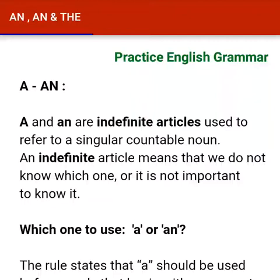Hi students, I am Nihana Jananda. Welcome to my grammar classes. Today I am going to teach you about the articles.